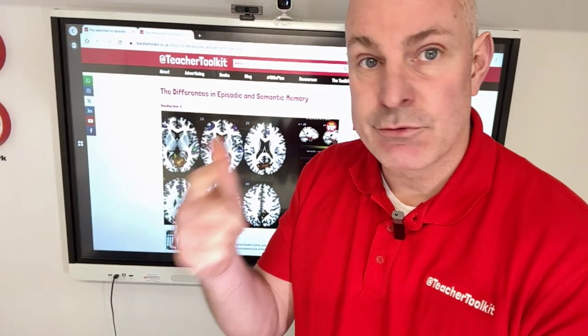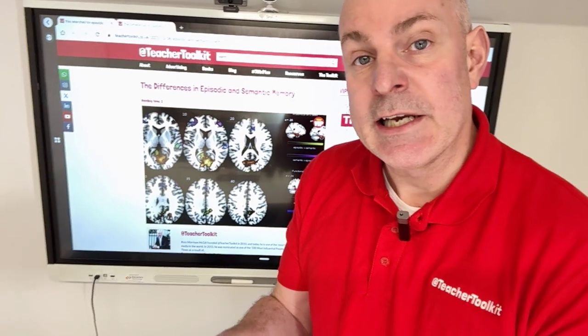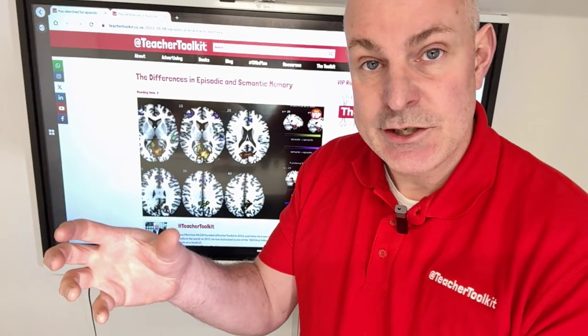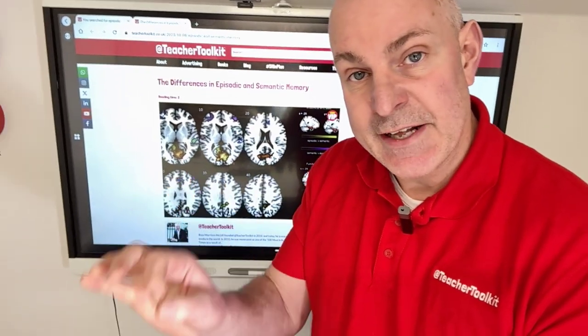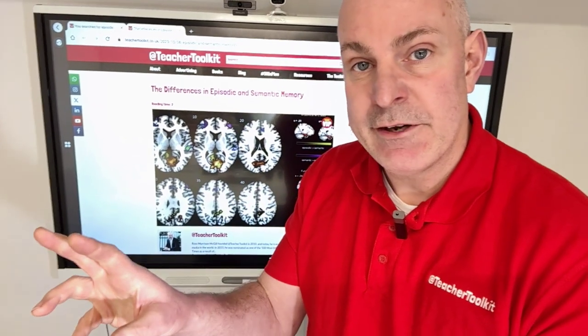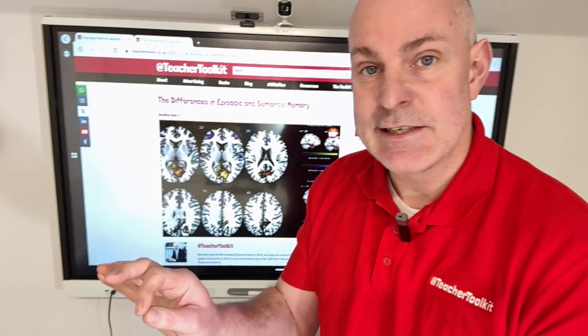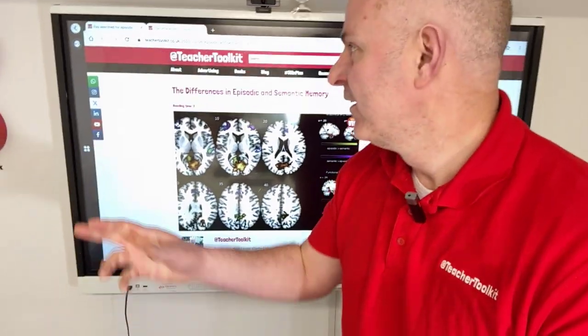Semantic memory is what we do in our classrooms — developing knowledge, concepts, rules, and facts in our subjects. The research explores how we can connect them both by developing that semantic knowledge alongside our episodic experiences. We can remember specific events in our classrooms through experiences when our neurons and senses are activated to help us really dig into the details.